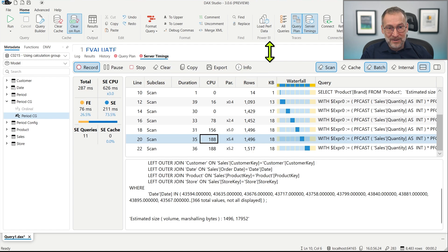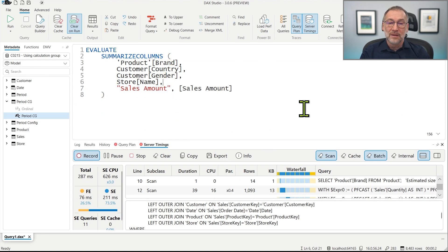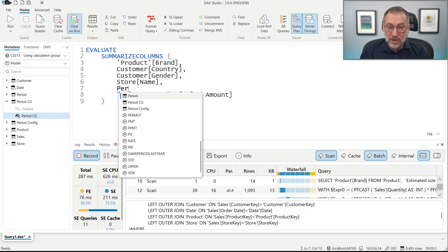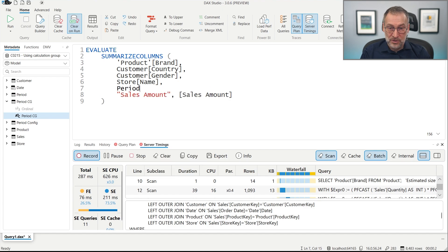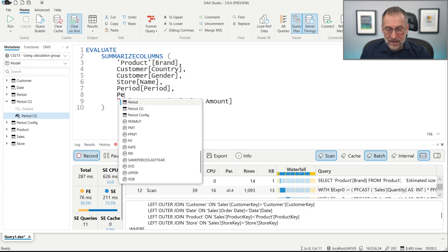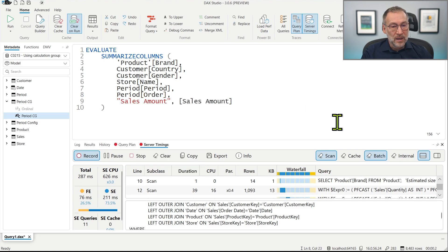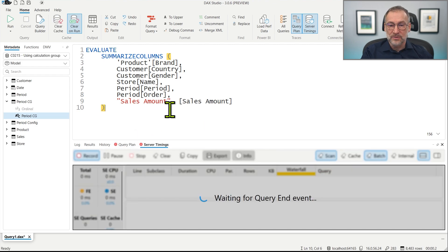Let's see what happens if we do the same but instead of using the calculation group we use the period table. So we need to group by period — this is the table that will filter the date — and then we also want the period order. Everything is already set, so we can just run it.